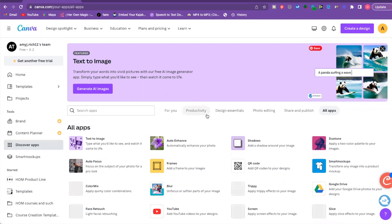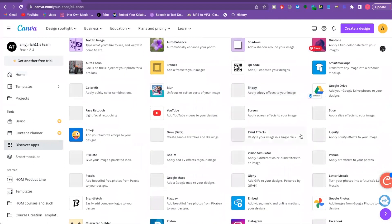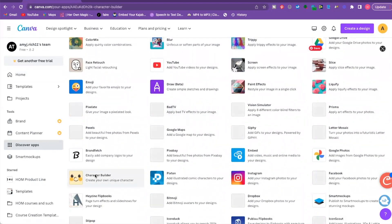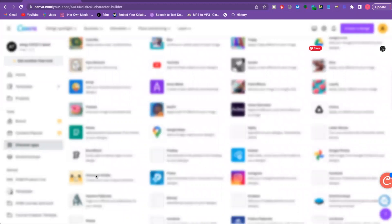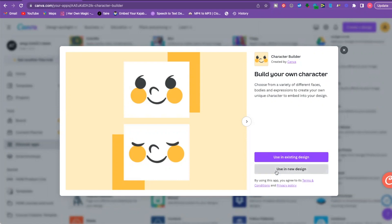In the All Apps section, the first one we're going to talk about is the Character Builder. This is great for anyone interested in creating children's books or really any book or graphic where you want to customize a character. You can actually write your entire children's book in Canva using this tool.